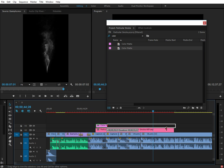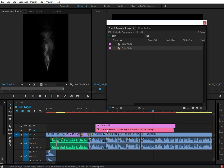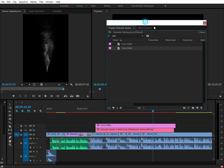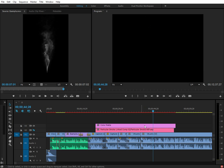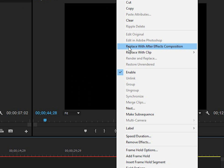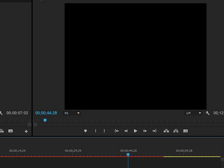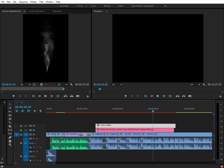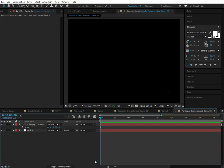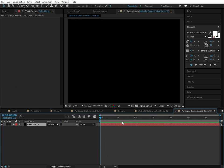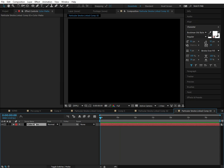So I want the countdown to last from here to here. I'm going to turn this off and basically how we might turn this into a countdown is we right click, choose replace with After Effects composition. Now this composition has actually opened up in After Effects and now we can start making adjustments.